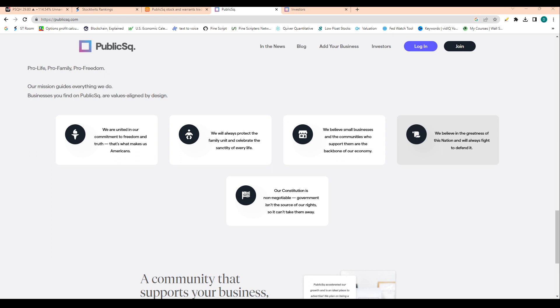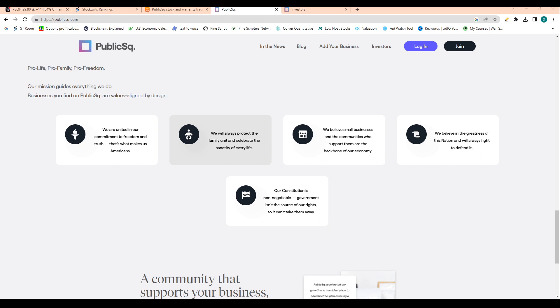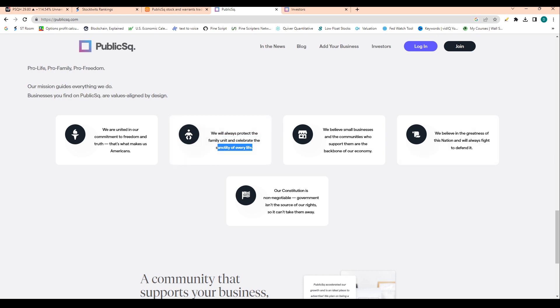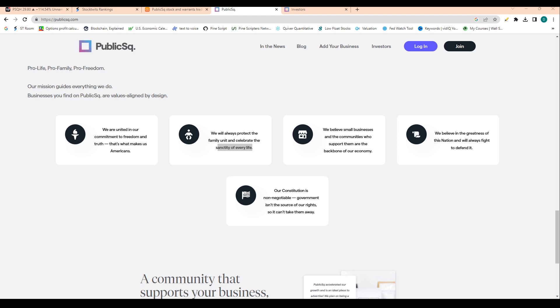So you can see all these values here. We are united in our commitment to freedom and truth. That's what makes us Americans. We always protect the family unit and celebrate the sanctity of life. Just that statement right there can tell you that the company isn't going to be pushing stores and companies that are standing against, let's say, abortion in certain states. And I'm not making a statement for or against, this is an apolitical channel, just simply stating this company's mission.